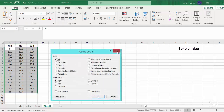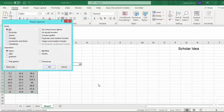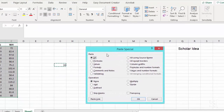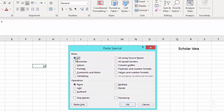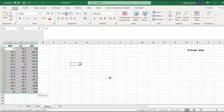Or right-click and click Paste Special. In the Paste Special dialog box, click the All option in the paste section and click the Add option in the operation section, and then click the OK button.